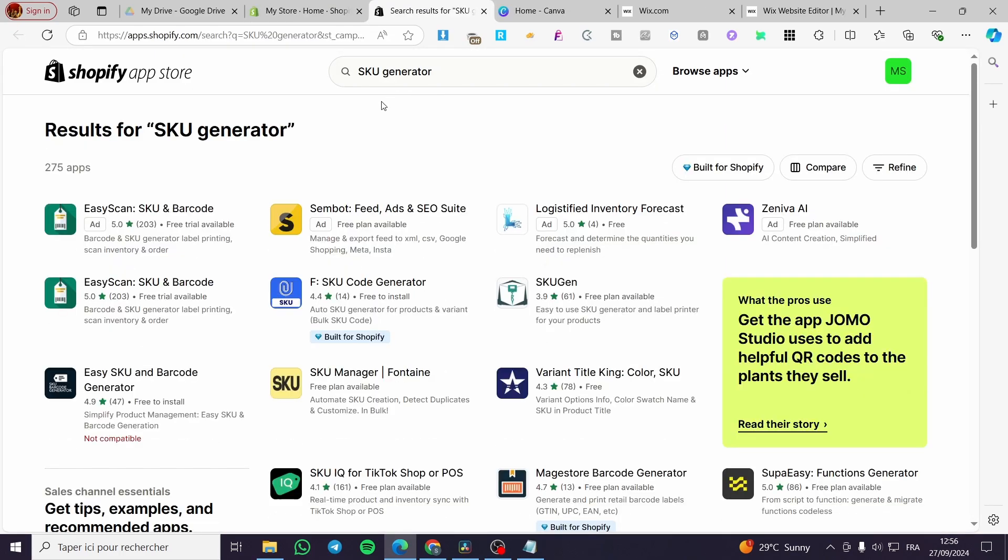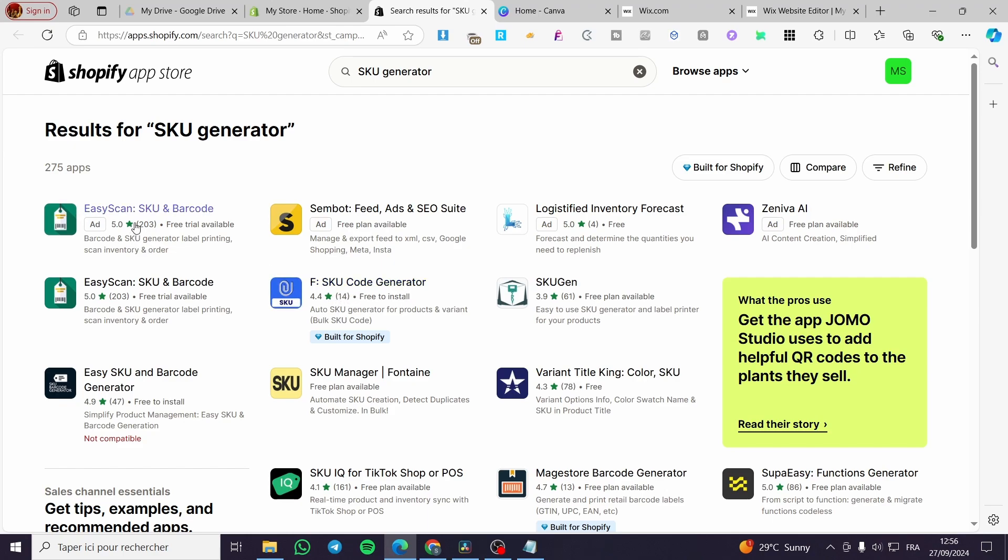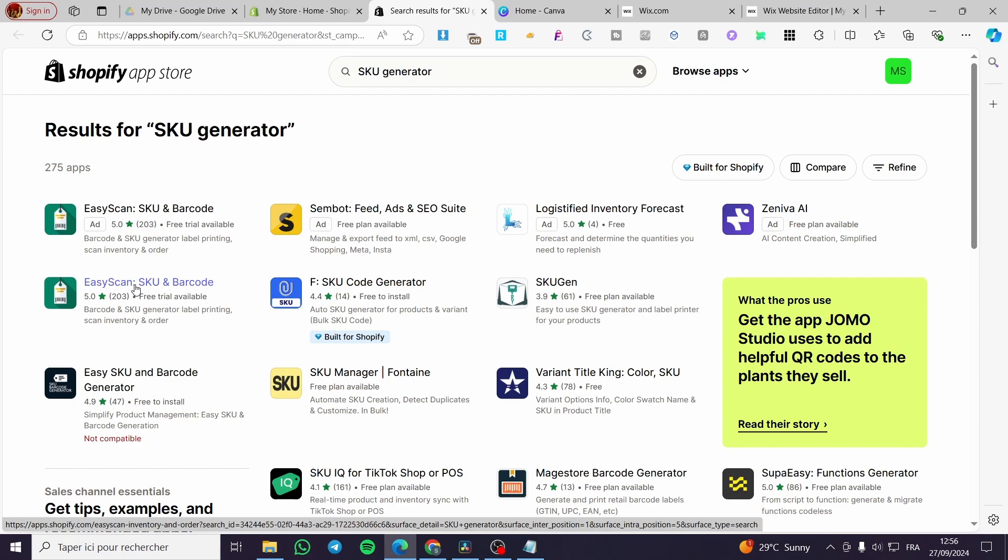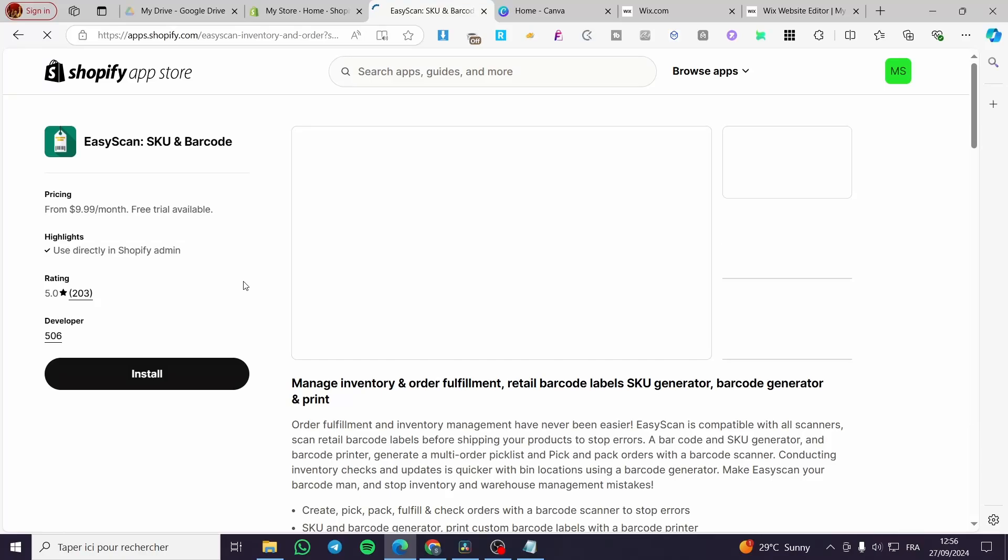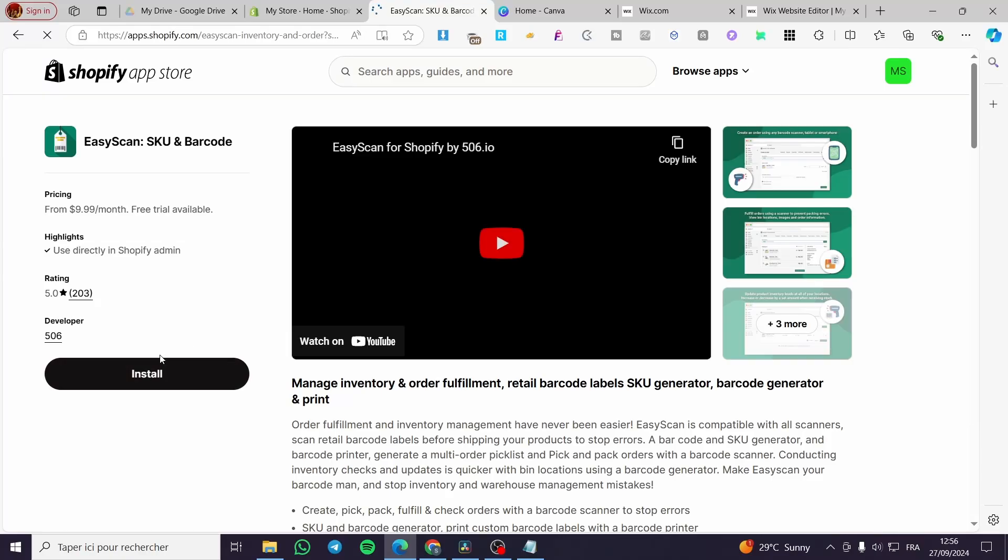As you can see, we're going to see here a lot of options. We have SKU Gen, we have F SKU code generator, et cetera. I'm going to use EasyScan here, maybe for that and also for this one.